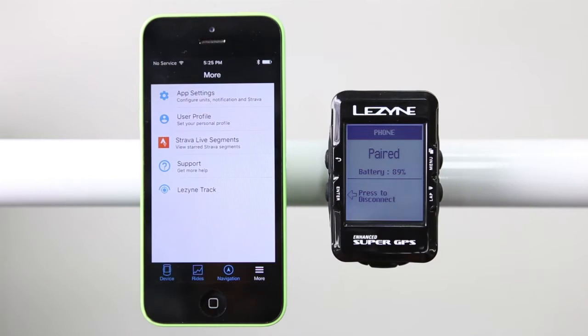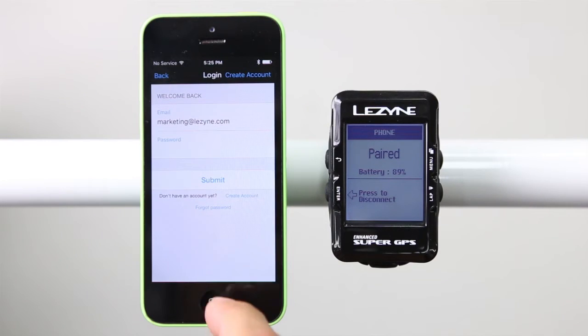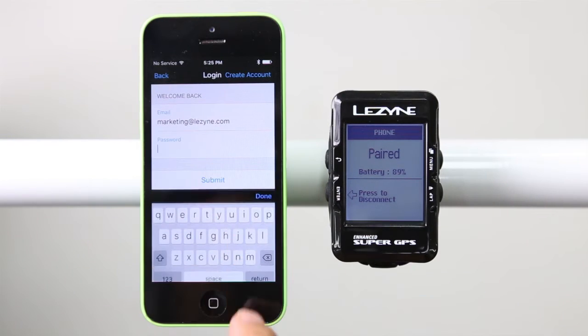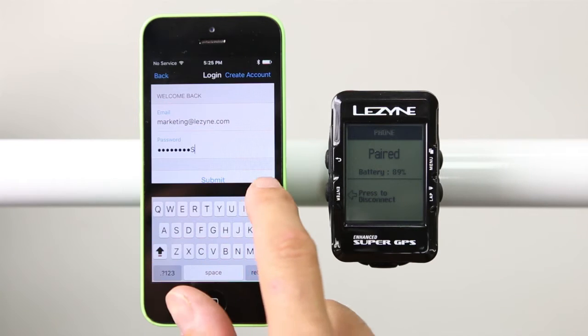Also make sure you are logged in. If you don't have an account, sign up is free, quick and easy to do.